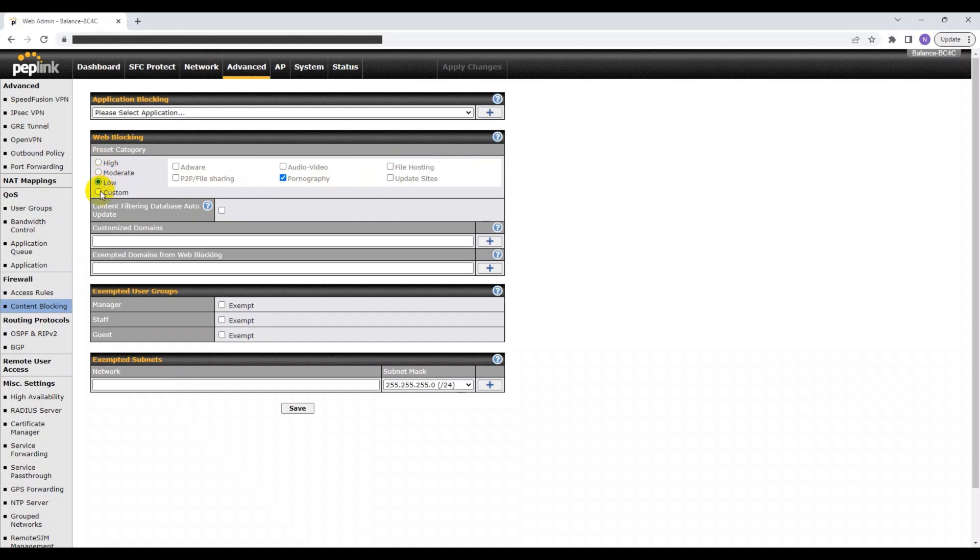If required, you can even select the Custom option, which allows you to customize the selected categories for web blocking.